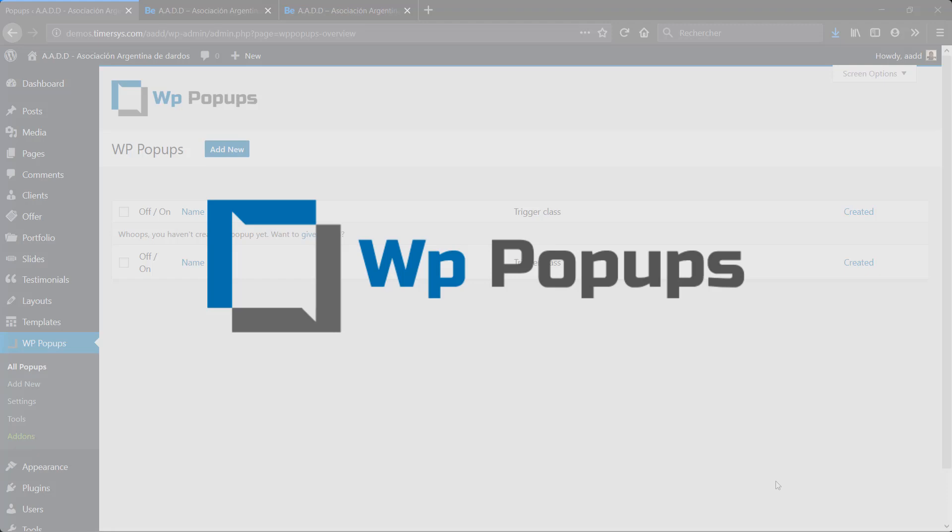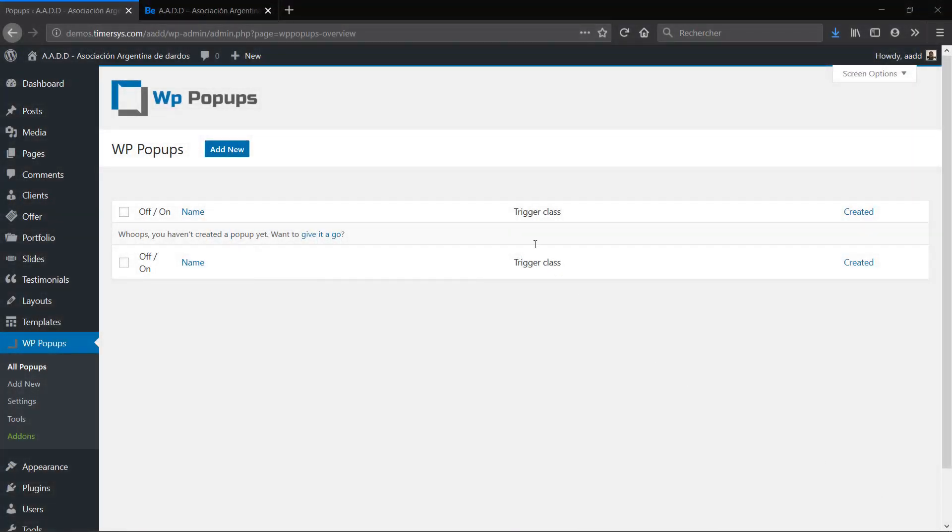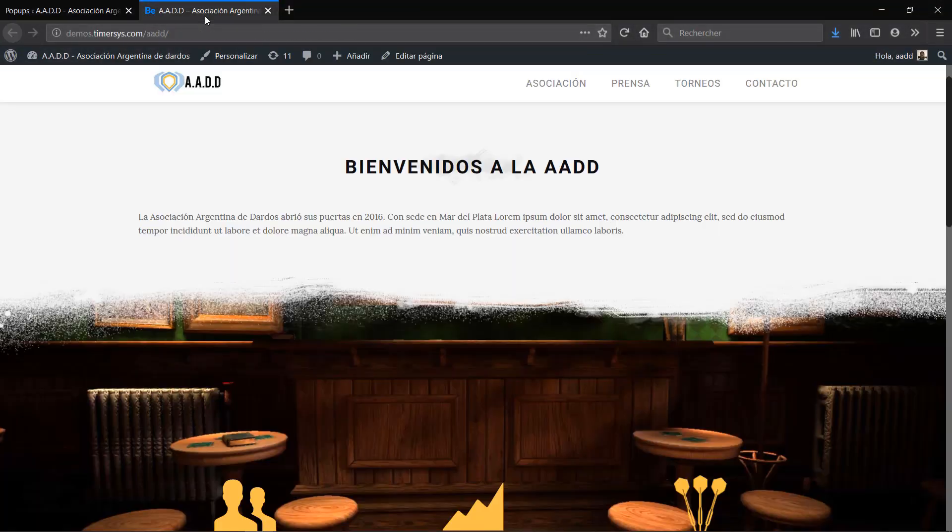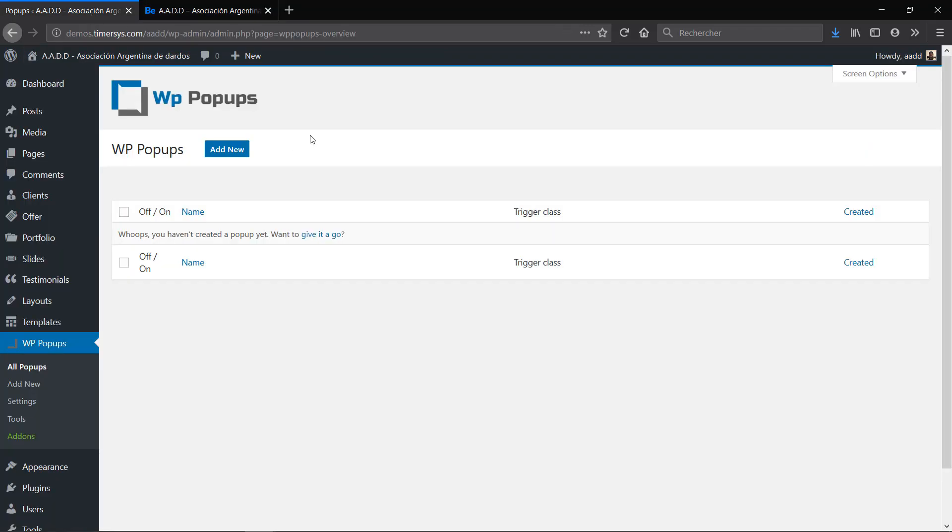Hey there, welcome to this video in which I'll be showing you how to use the plugin WP Popups to easily create amazing popups for your WordPress website. This is the website I will be using to show you how the add-on works. So here on my dashboard you can see that WP Popups is already installed.